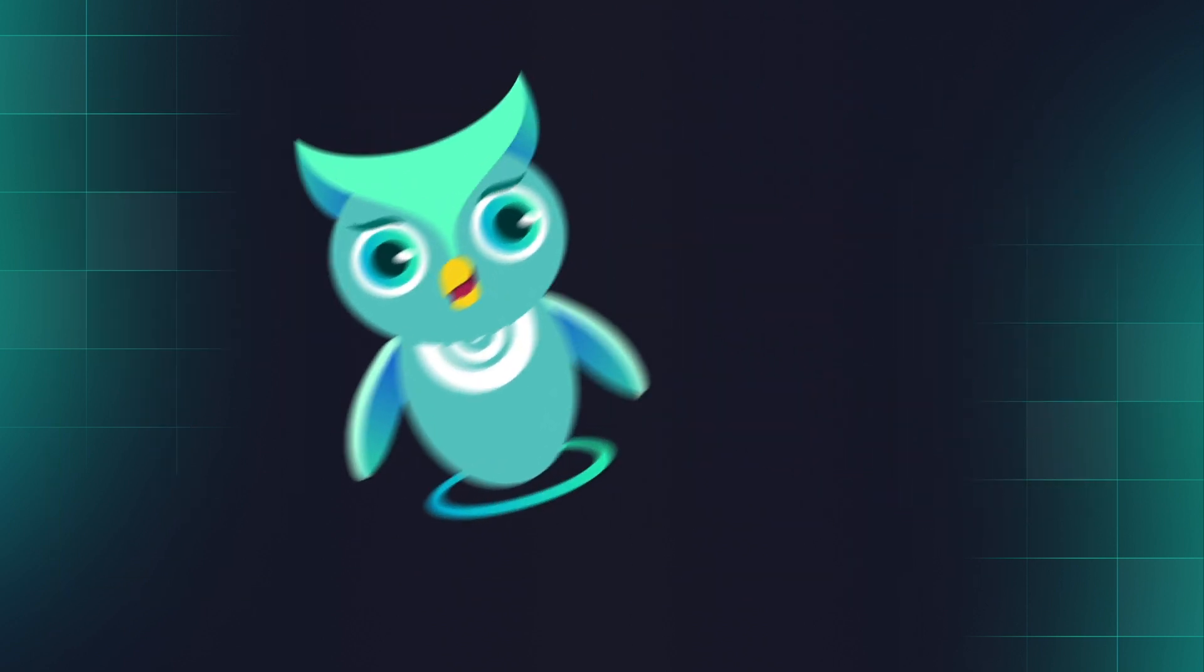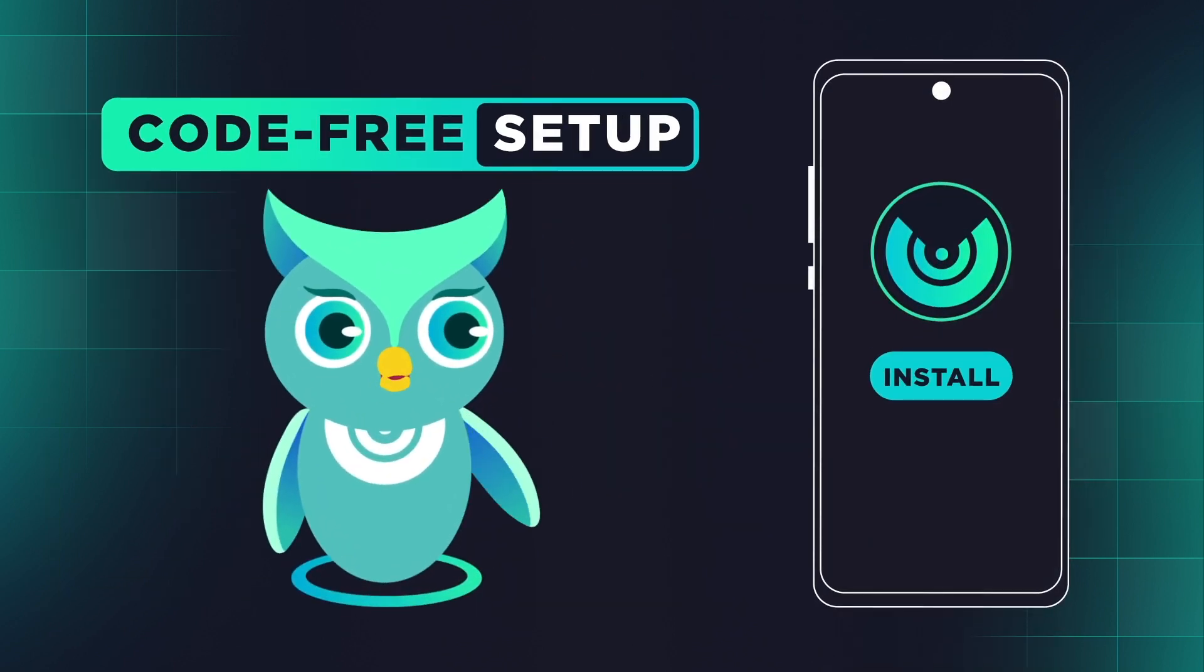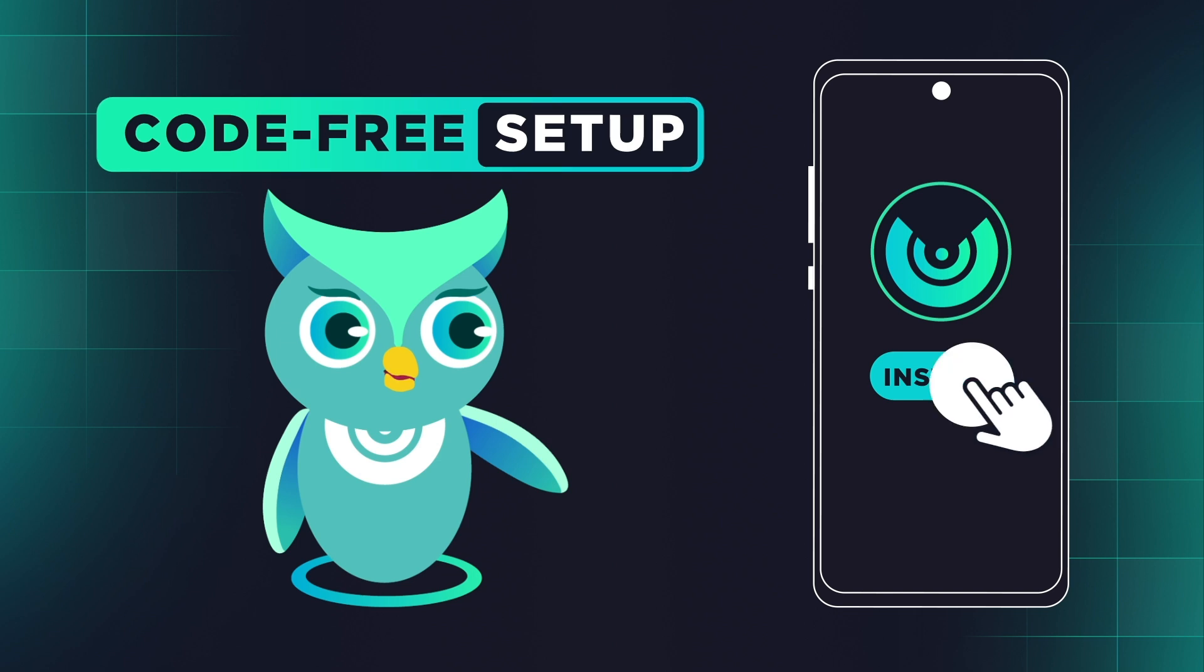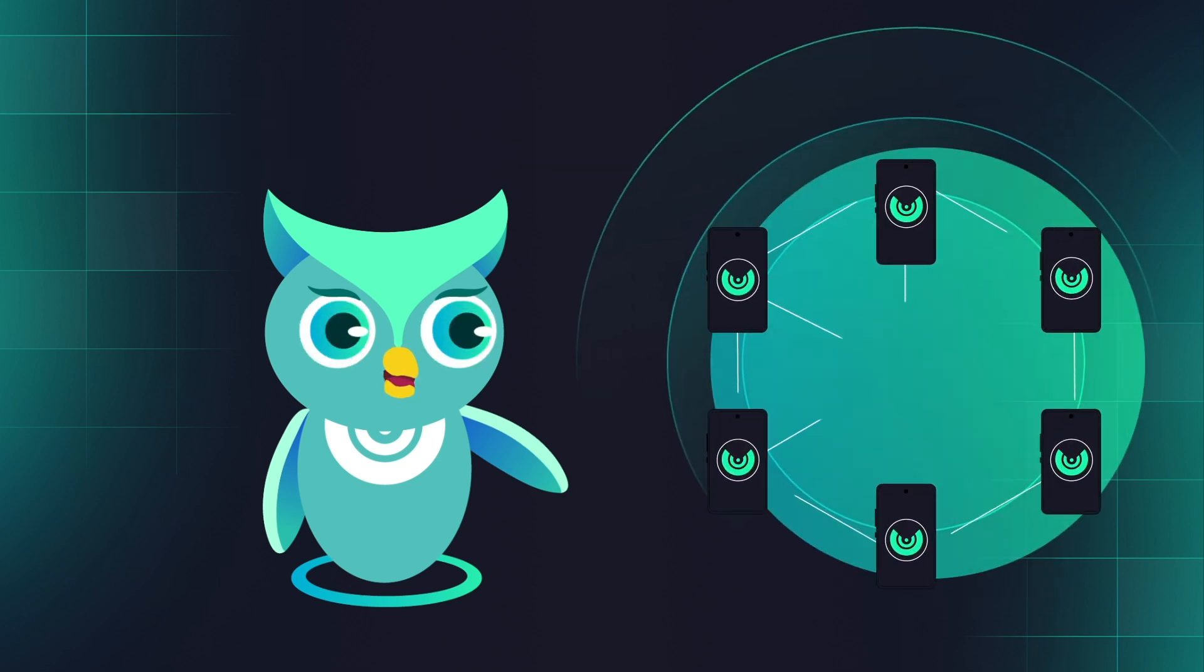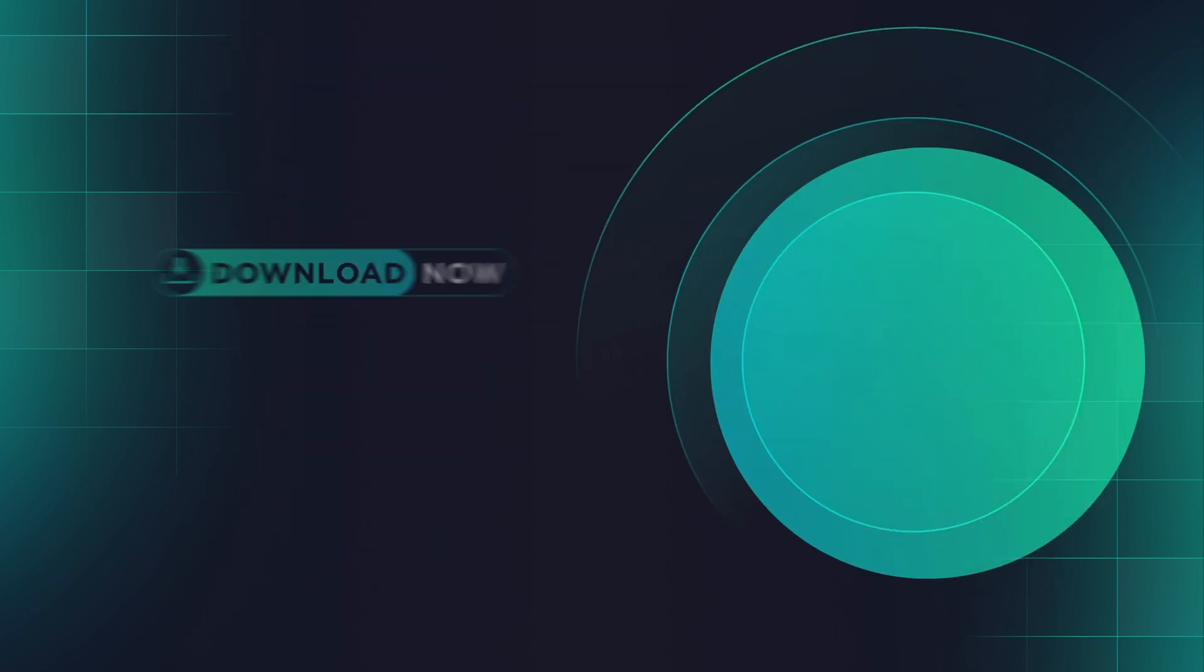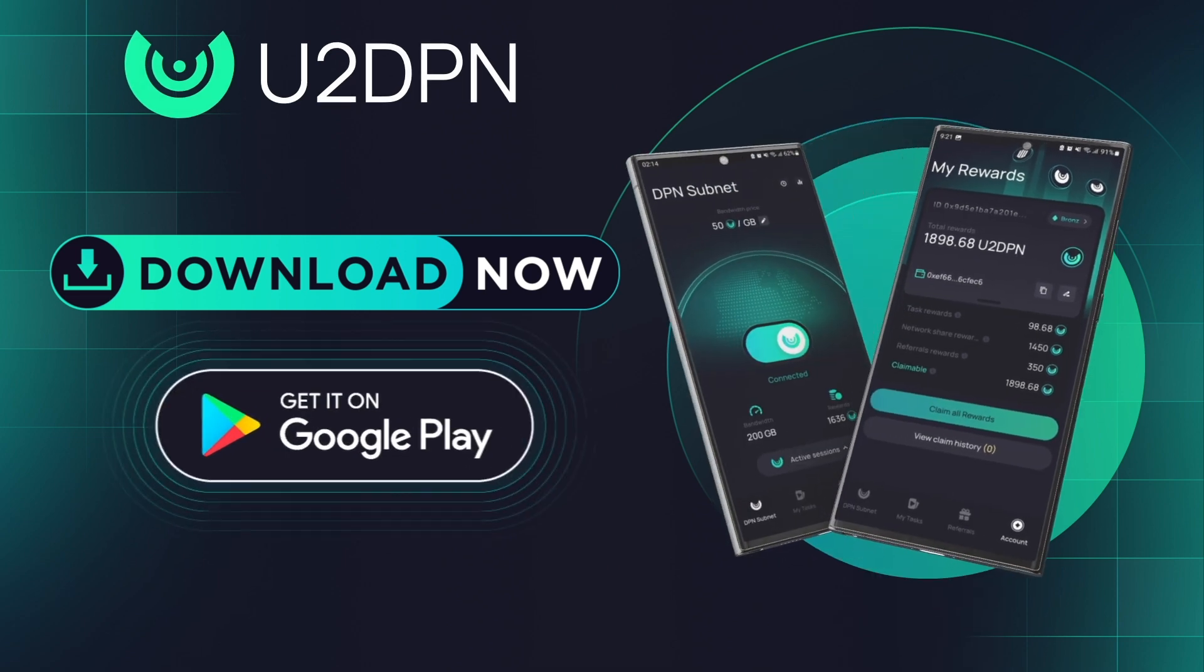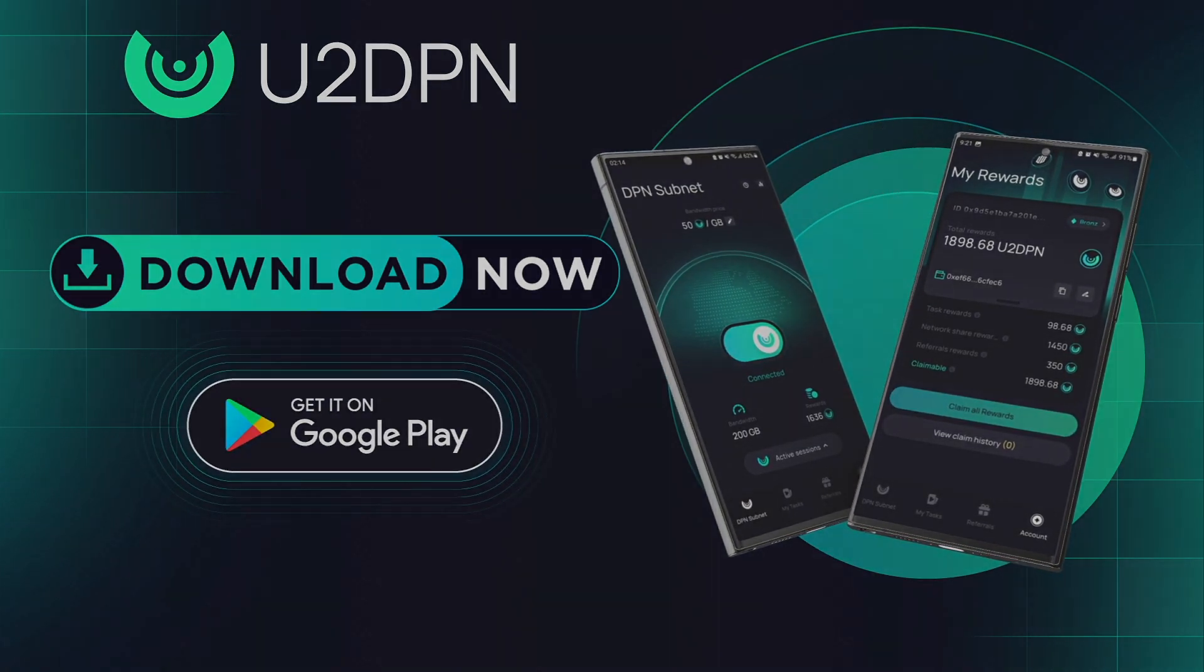With U2DPN's code-free setup, just one click and you're part of the decentralized internet revolution. Download U2DPN and start earning today, now available on Android.